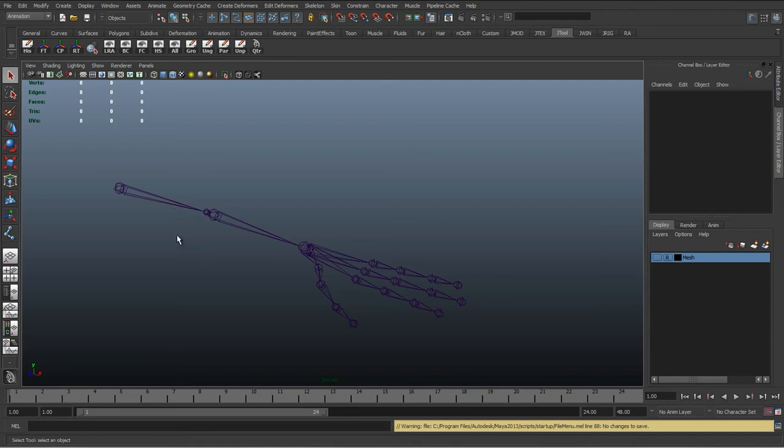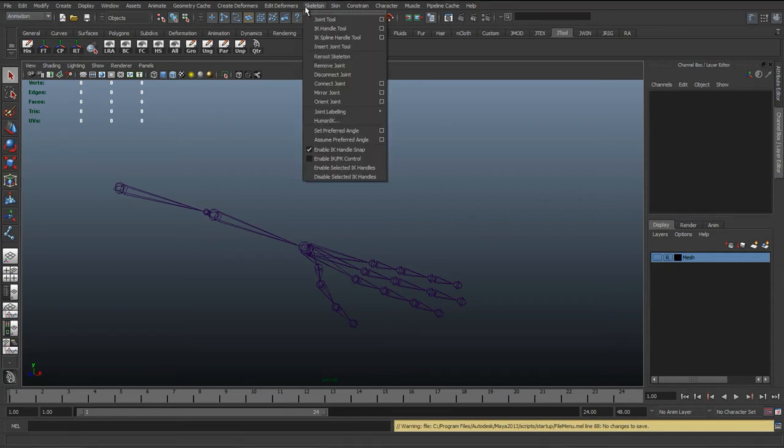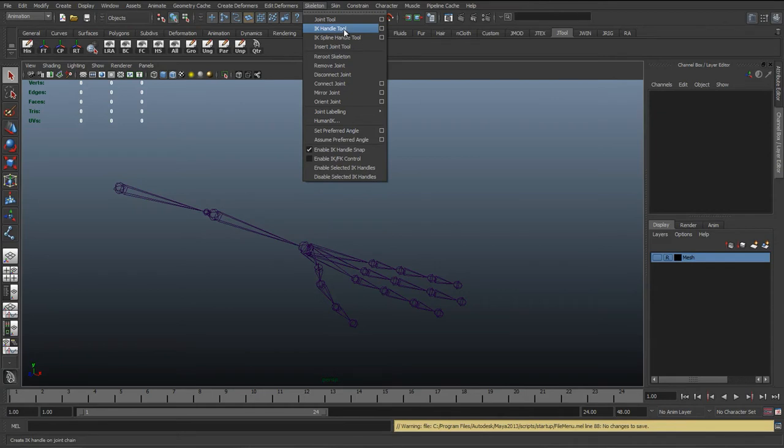OK, so now we just want to add the IK to this arm. What we want to do is in the animation tab, we can go to Skeleton, IK Handle Tool.